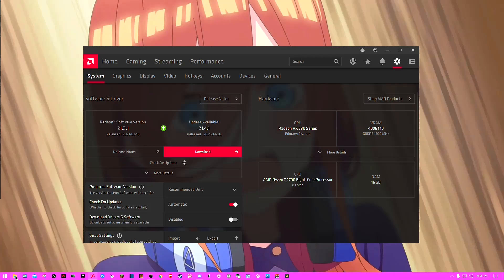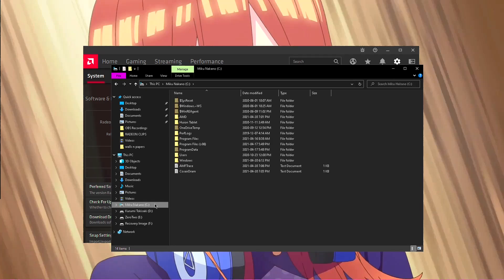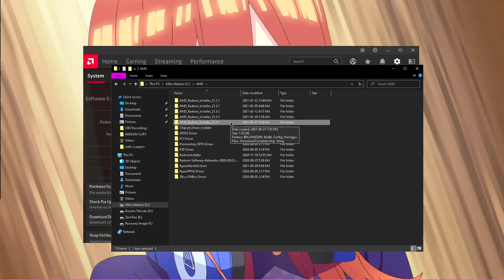Another thing that I wanted to mention before we end this video is, going back into that AMD folder, you can see here when I click on it once and then hover over it for a little bit, you can see that the size is 1.33 gigabytes.